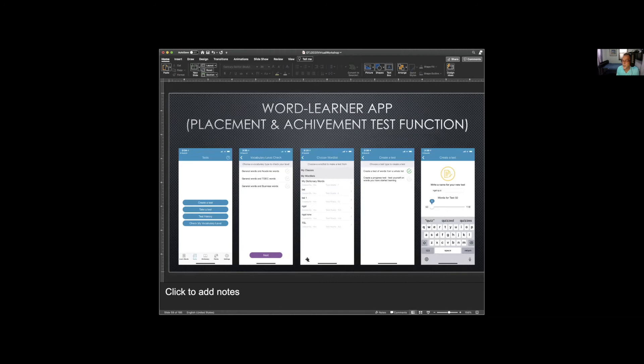Rob Waring and I have put together an application called Word Learner App, which has all of my word lists in it as well as a bunch of others. It has a spaced repetition time-interval learning system, achievement tests, and placement tests for the word lists. This is another online tool you can use for figuring out where your students need more work.